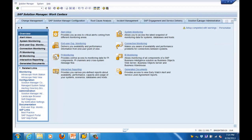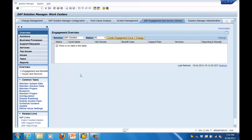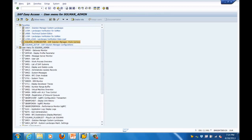Let's look at SAP Engagement and Service Delivery. Here you can exchange tickets directly with SAP using this interface. Now let's go to one more feature within Solution Manager: the transaction SOLMAN_SETUP.